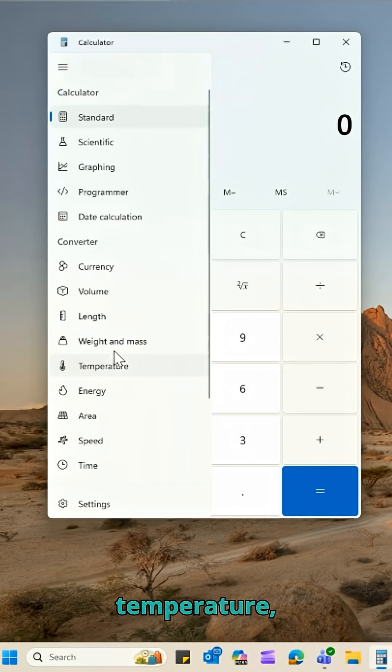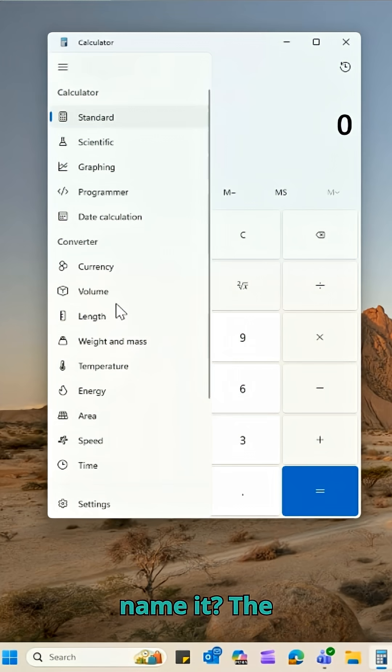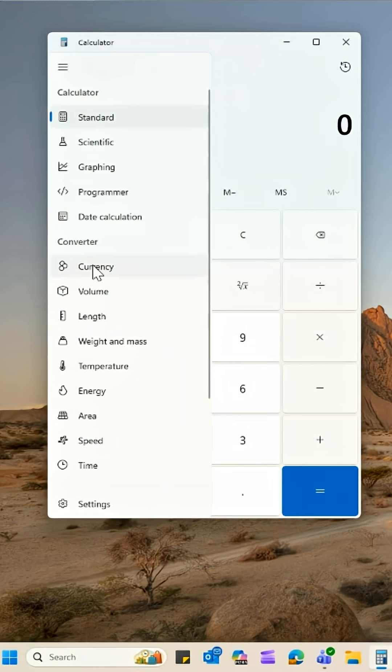Need to convert temperature, weight, speed, data storage, length, volume — you name it, the Calculator has a whole menu of conversion tools built right in.